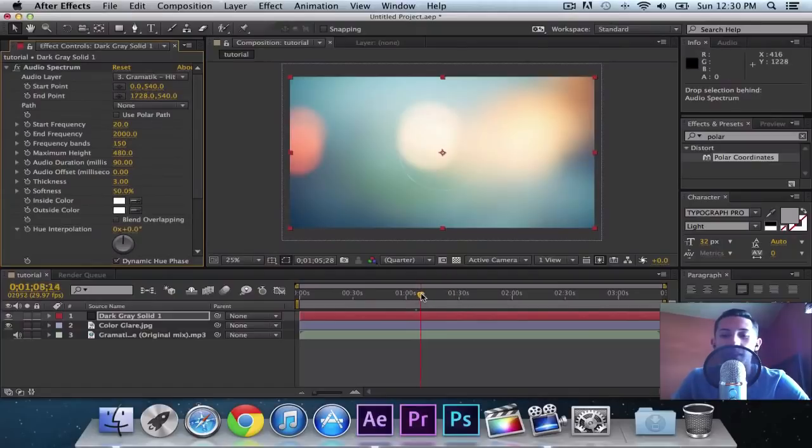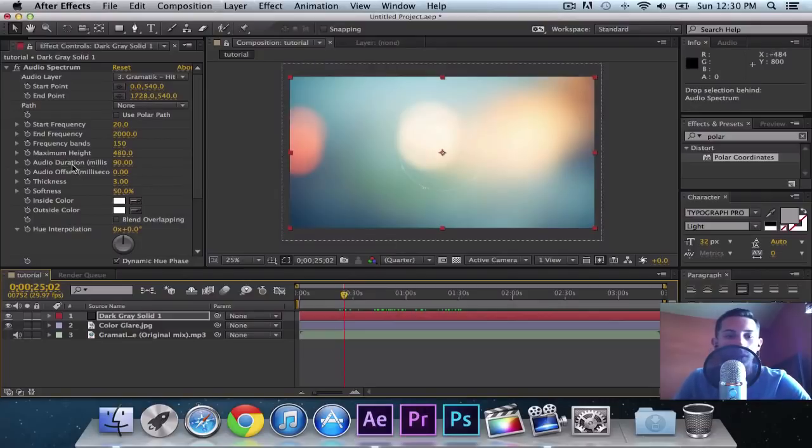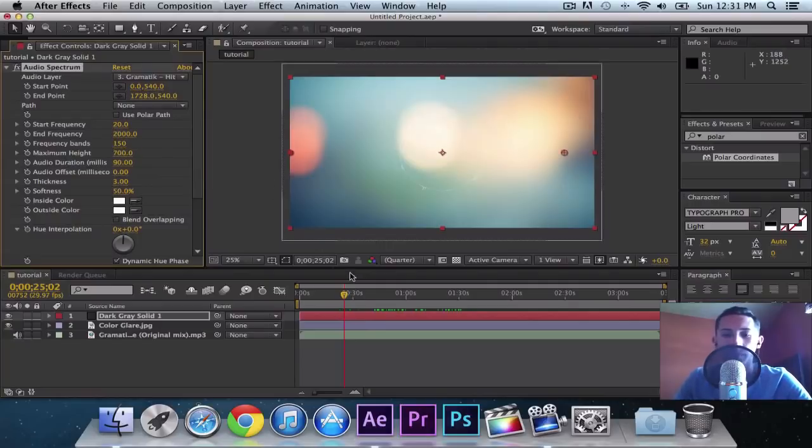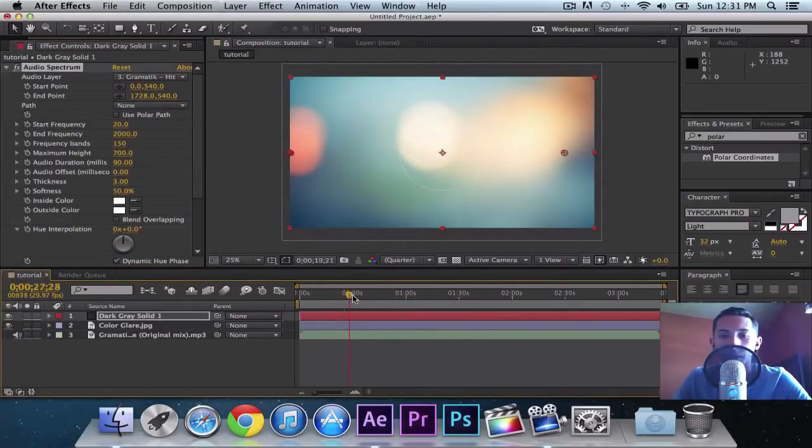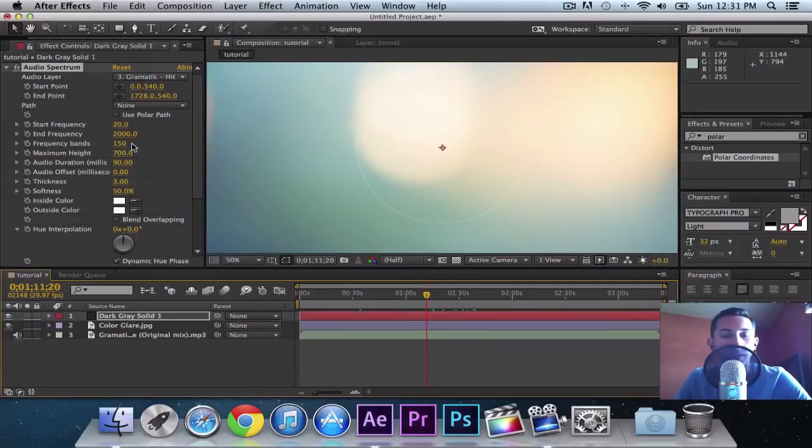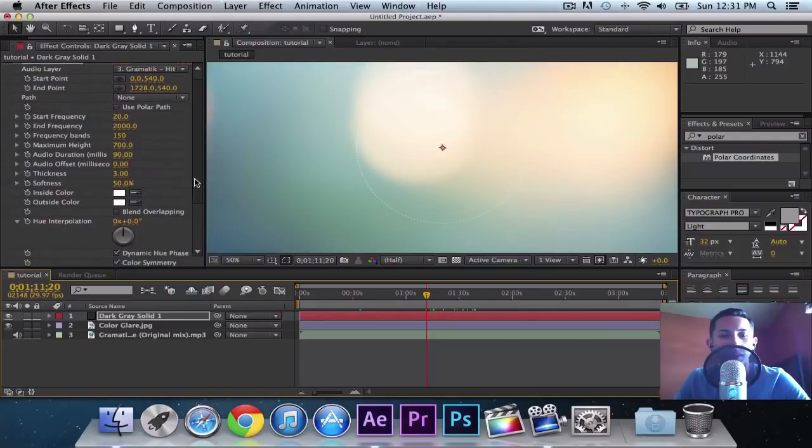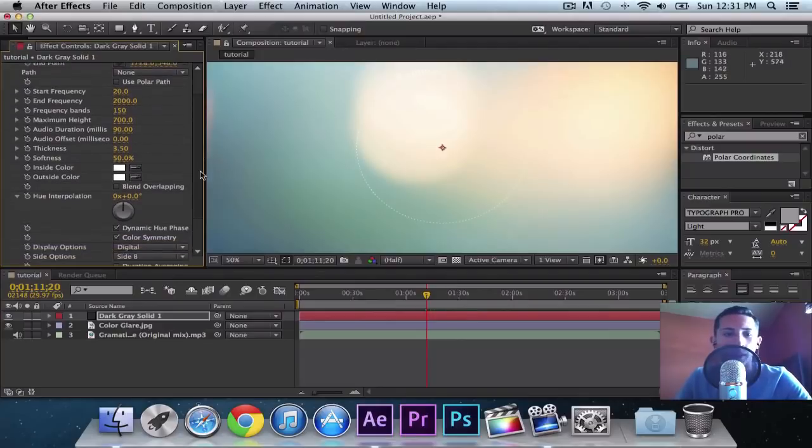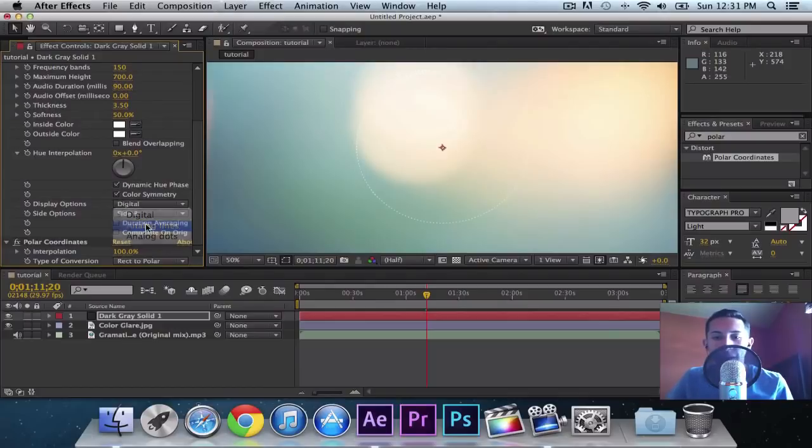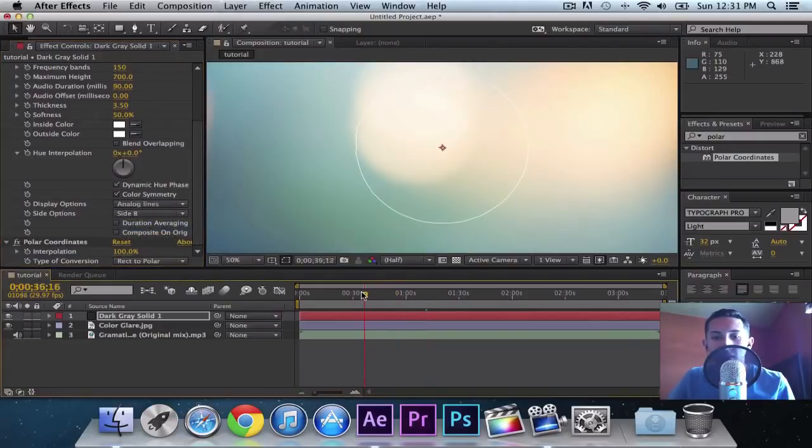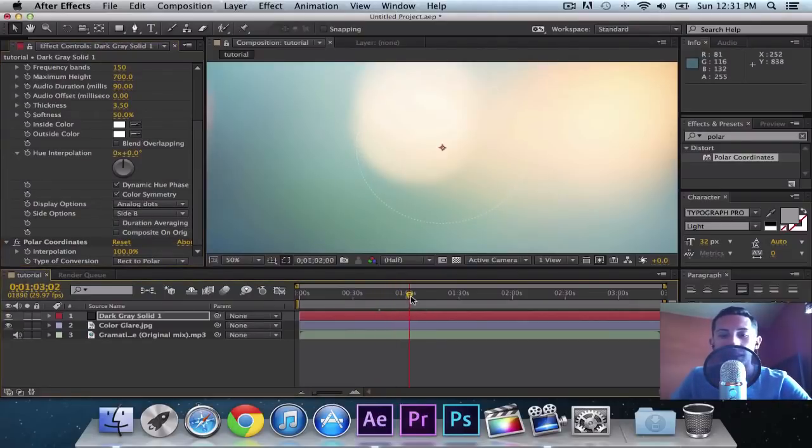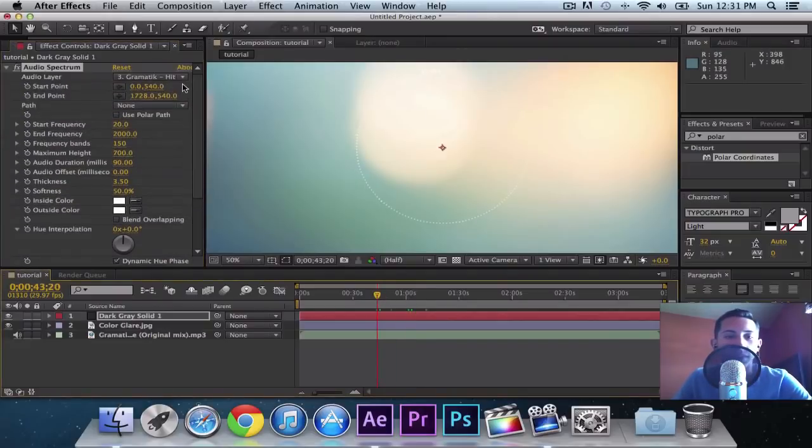Once you've done that, you want to go ahead and just skim through and make sure the audio is working correctly. It looks like our height is not high enough. So go into Maximum Height, change to 700. 700 will look just fantastic. Frequency Bands 150, Audio Duration 90. We're going to put the thickness to 3.5 since you can't see it because of the background. You can change the display options. Like if you want analog lines, you can do this. This is a really nice effect. You can go with analog dots. Just personal opinion. I'll go with digital because it looks a little better. So that's basically it for that.